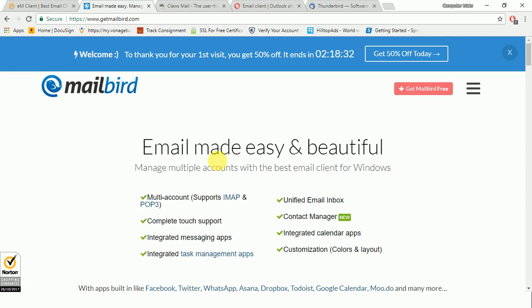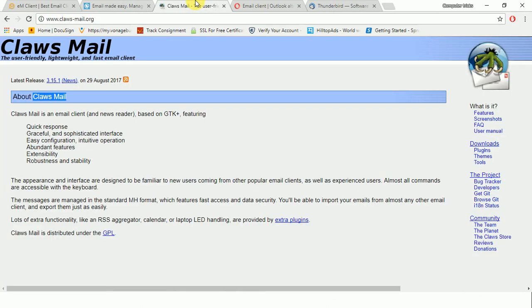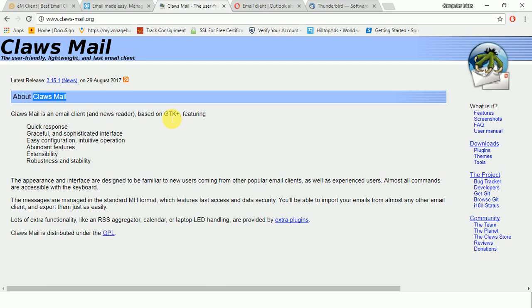So let's see the third one - it's Claws Mail. A simple interface belies a powerful client for confident users. It's plain text only - that means you cannot use HTML supported email. Unlike other free email clients, Claws requires you to set up the POP3 and IMAP settings manually. If you use Gmail, you may also need to adjust your Google account settings and grant access. In the same way, you can configure Outlook as well.